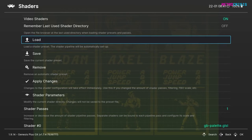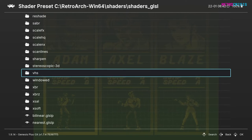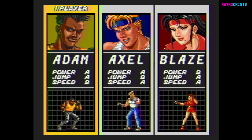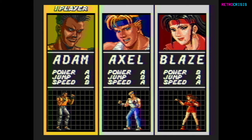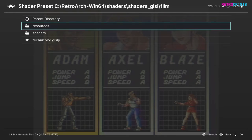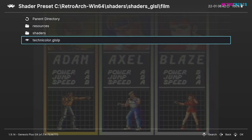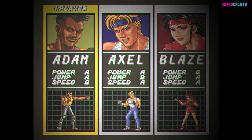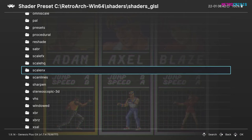Let's try a few more. Say VHS — I'll choose the VHS shader, which recreates the look of VHS tapes that have been really worn out. Then let's go to Film and Technicolor — the screen has dust and scratch marks on it, like an old school movie.